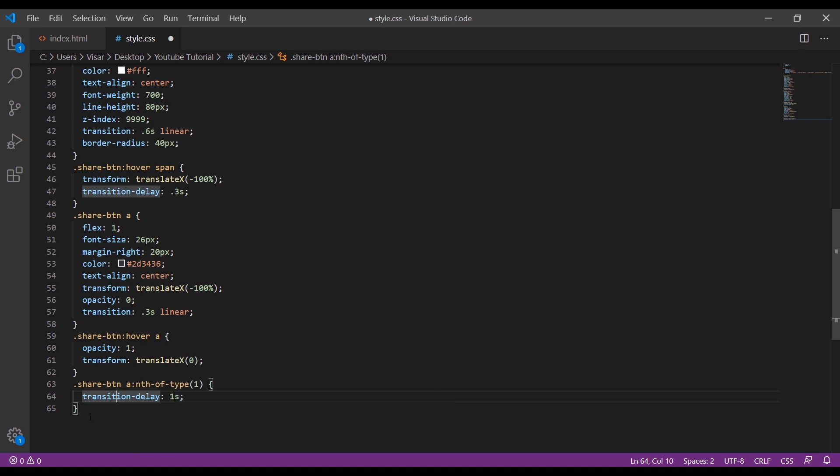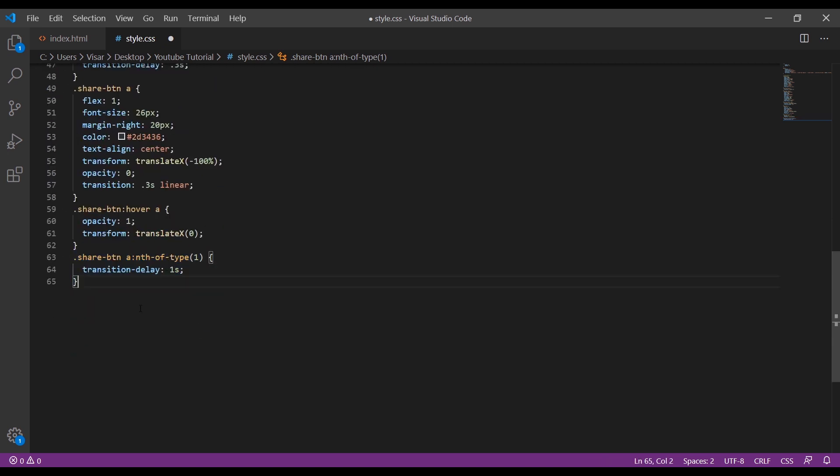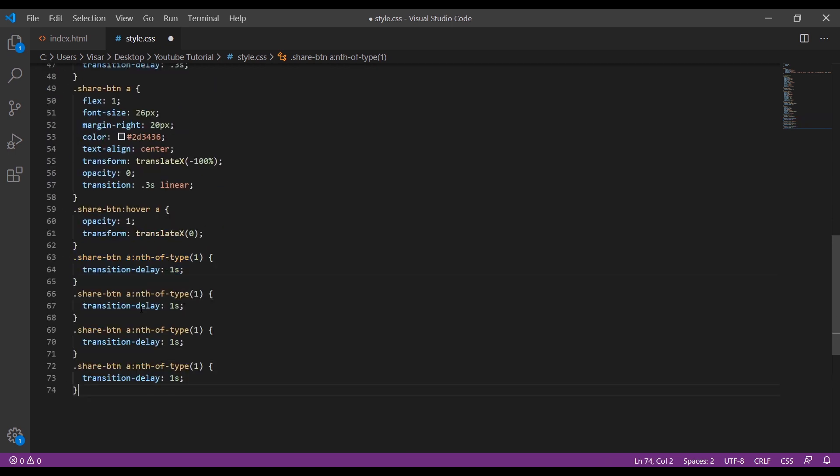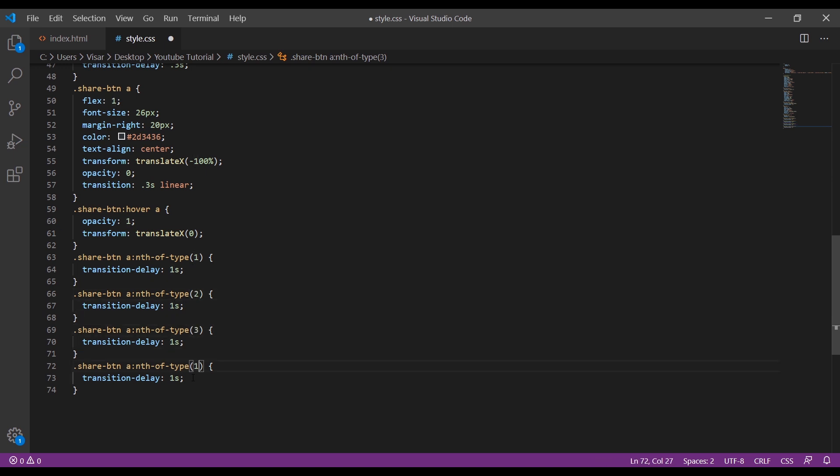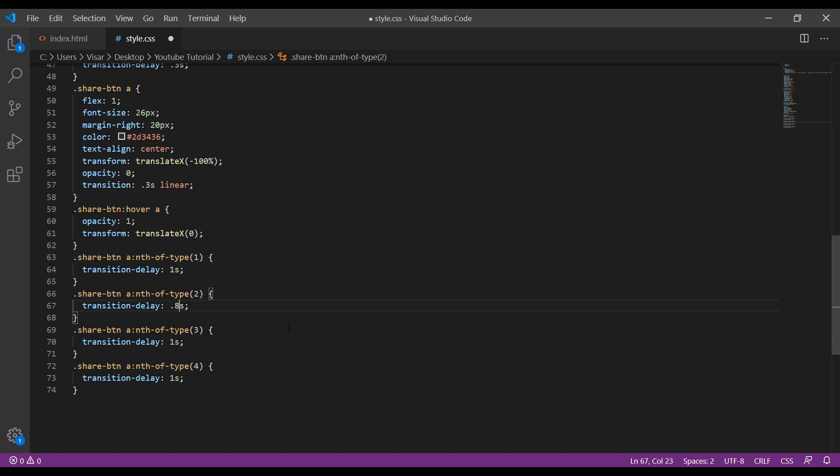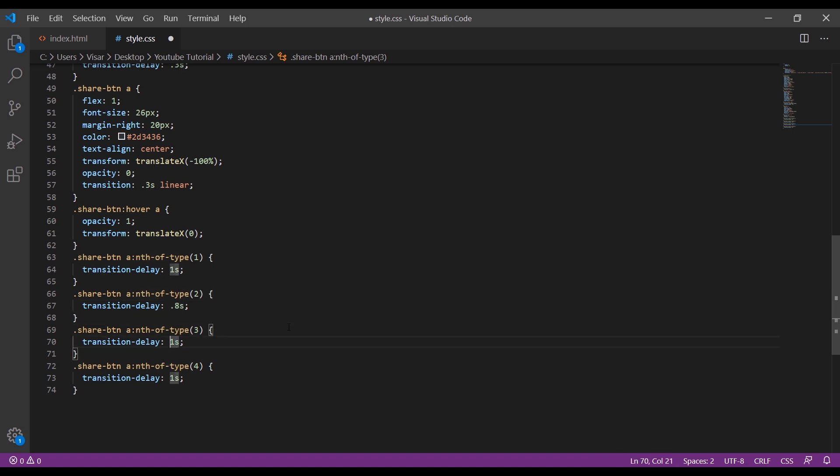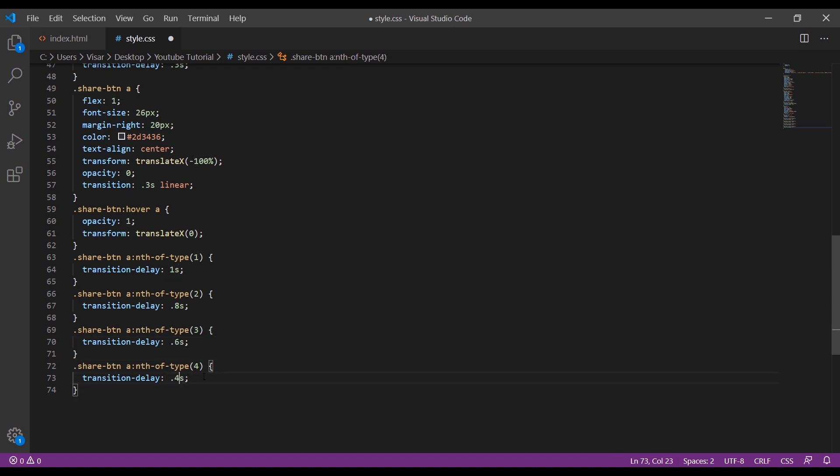Let's copy them all. We're gonna change the order here - 2, 3, 4. Change the delay seconds: 0.8 seconds, this will be 0.6 seconds, and the last one 0.4 seconds.